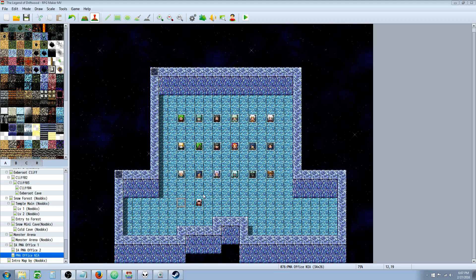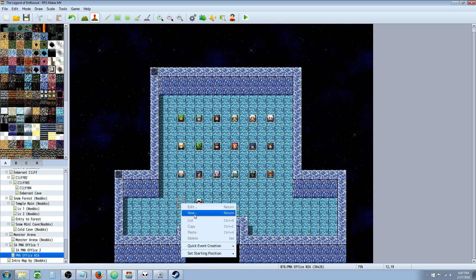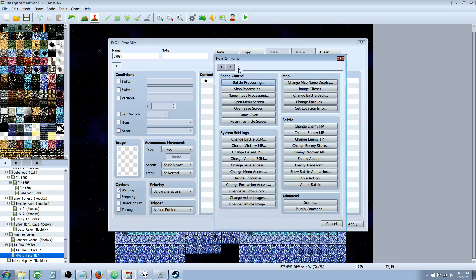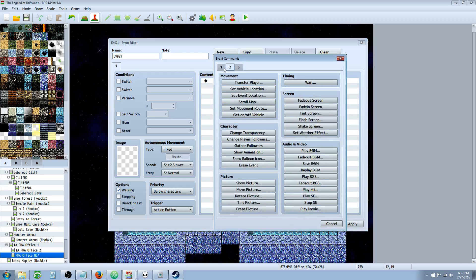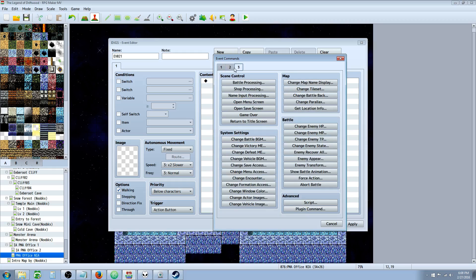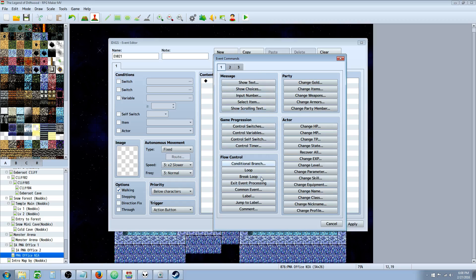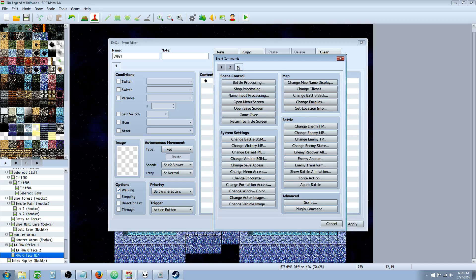What we're going to basically do is go over all of the commands that you can do with the engine itself, but how you would translate that into JavaScript. This stuff wouldn't be necessary if you're just using the engine itself. However, using code in JavaScript with script calls in RPG Maker MV gives you more flexibility and lets you break out of the limitations that the engine itself has.